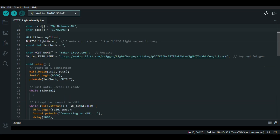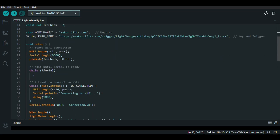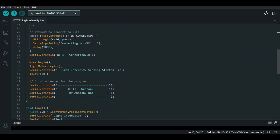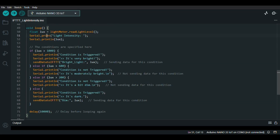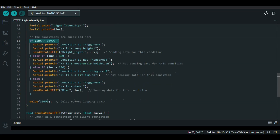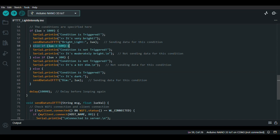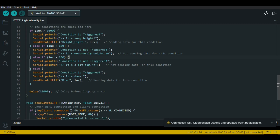The heart of our code is the main loop. In this loop, we continuously read the light intensity using the lightMeter.readLightLevel() function. Depending on the light intensity, we trigger different actions. If the light intensity is very bright — i.e. above 1000 lux — we send a message to IFTTT indicating that it is bright. If it is moderately bright, we send no data. Similarly, if it is a bit dim, we send no data. If it is too dark, we send a message to IFTTT indicating that it is too dark.